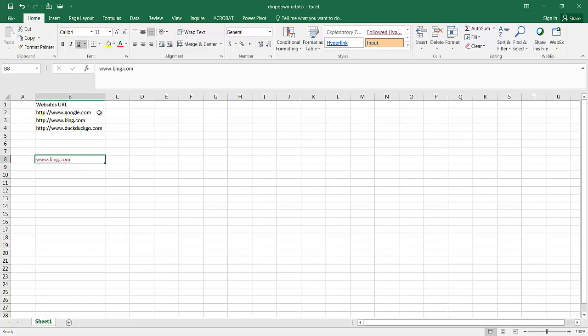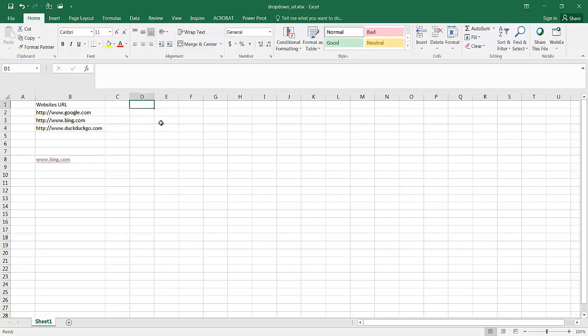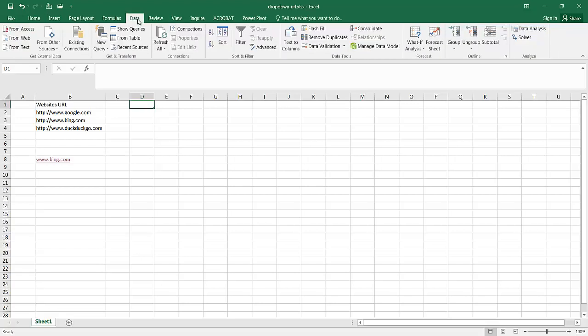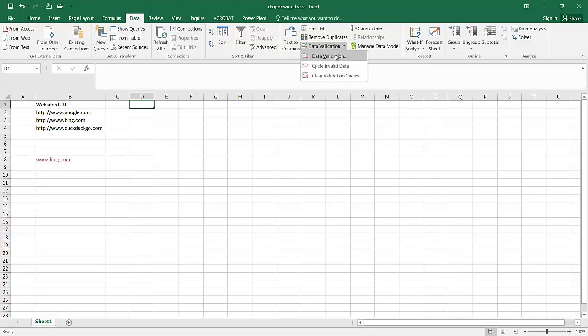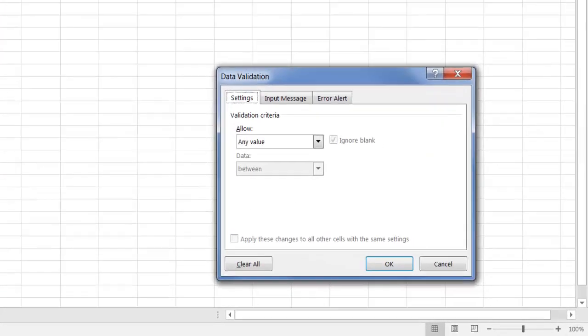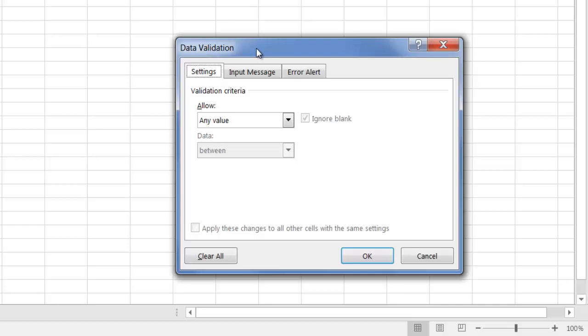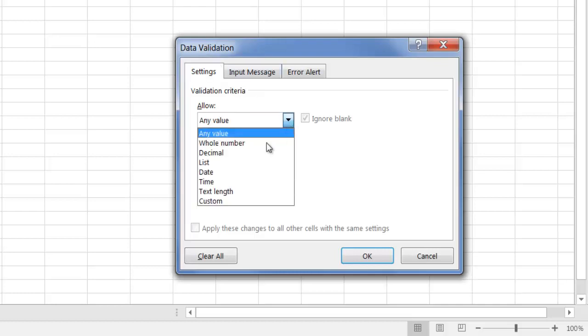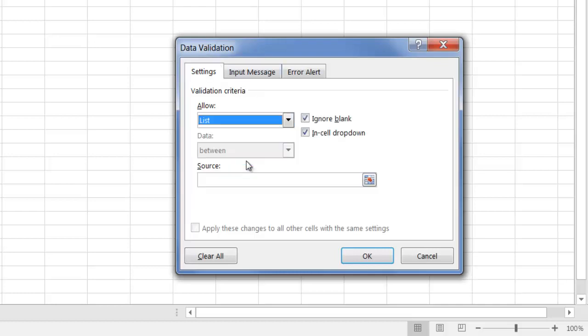What we need to do is we need to create a data validation list. If I go into Excel here, I would go under the data tab and go under the data validation commands under data tools. Once I click on that, it will open the data validation window and what I need to do is check off the list.